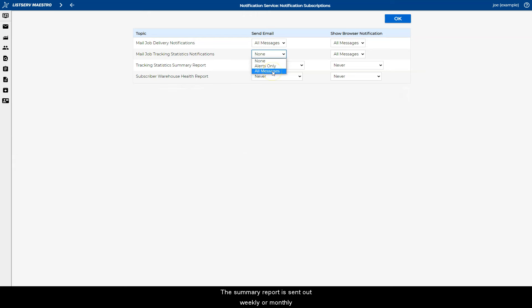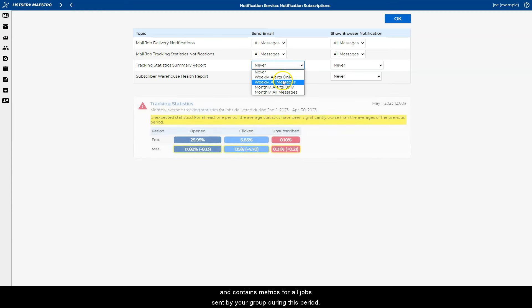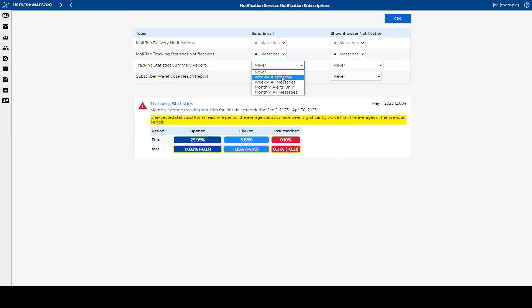The summary report is sent out weekly or monthly and contains metrics for all jobs sent by your group during this period. Again, the notification is defined as an alert if the metrics fail to meet expectations.